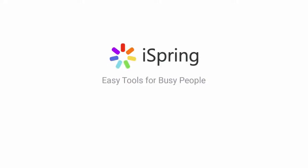Did you like this video? Give it a like, and subscribe to the iSpring YouTube channel for more updates.